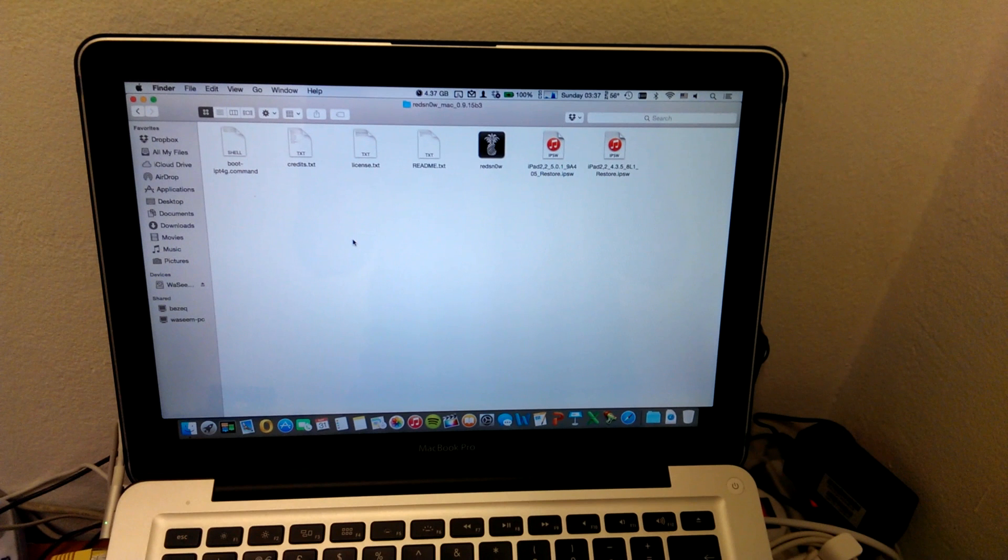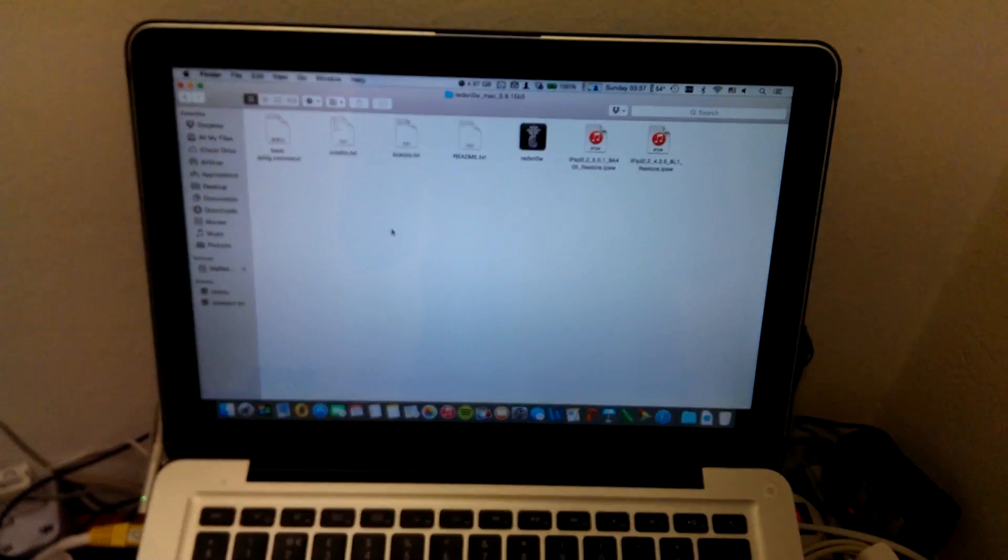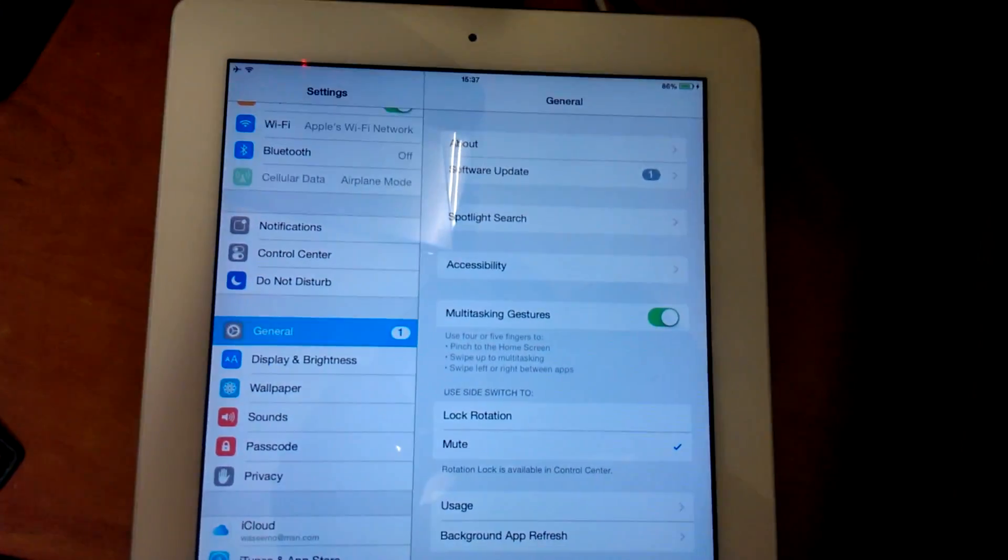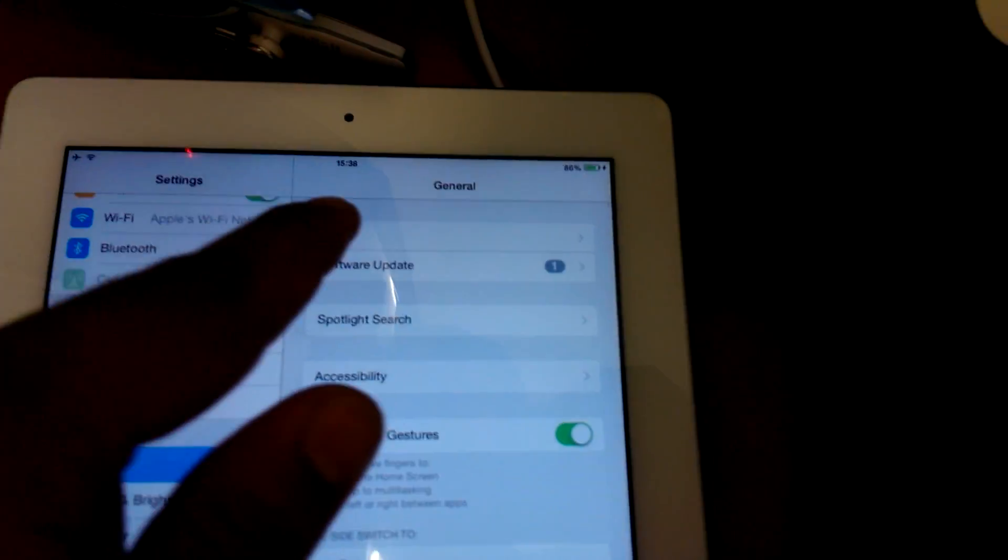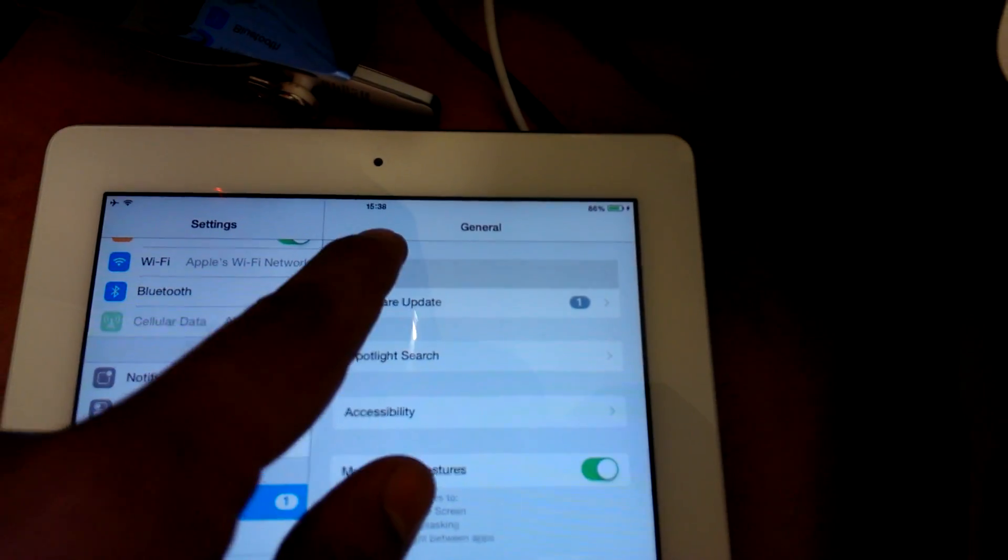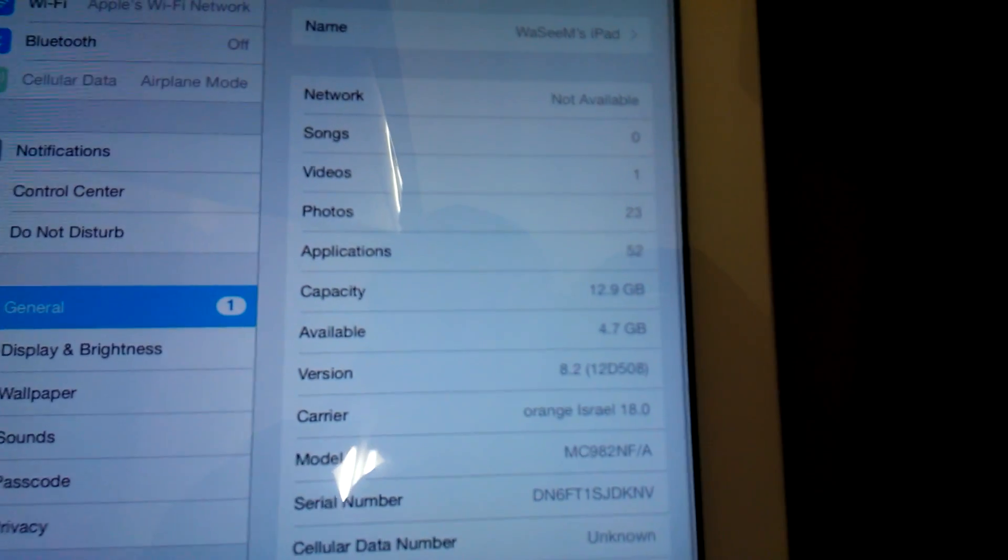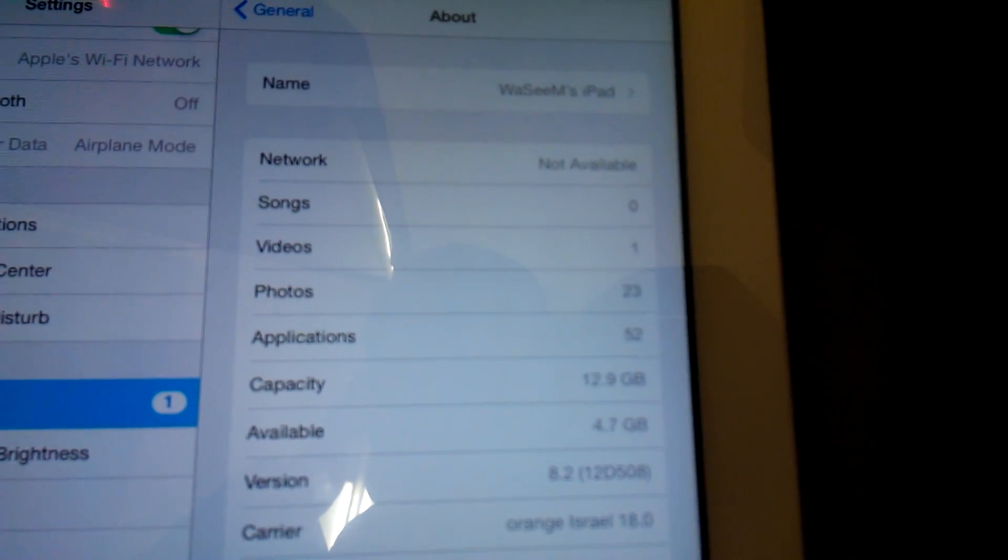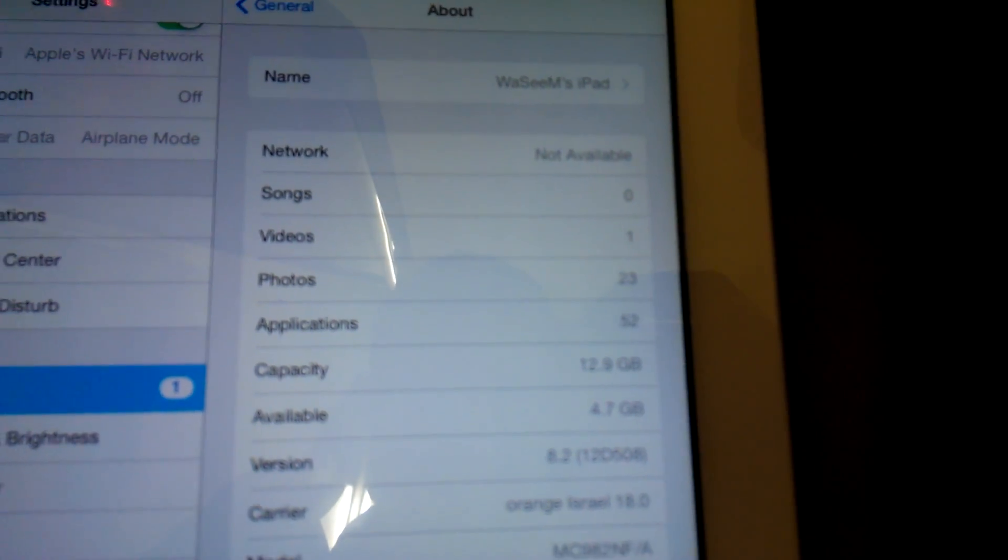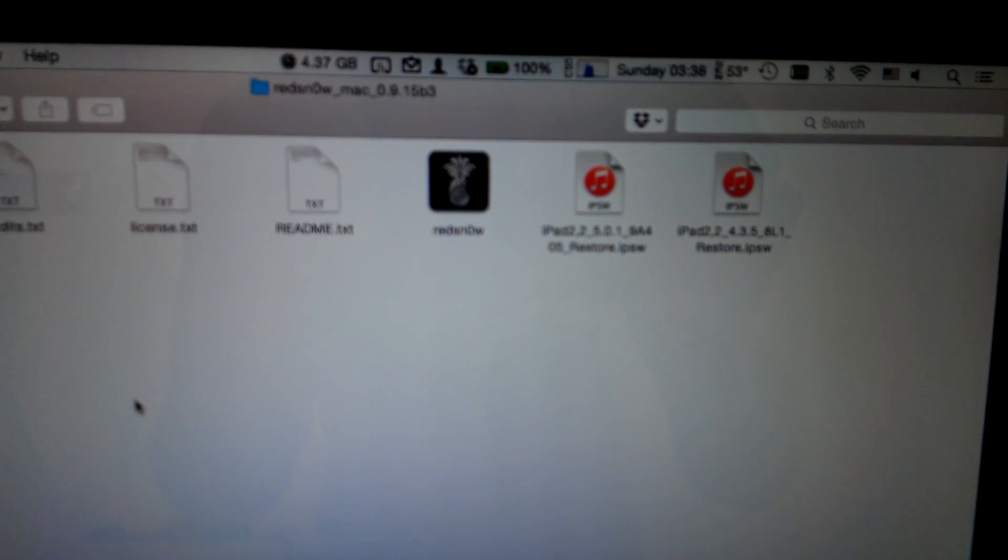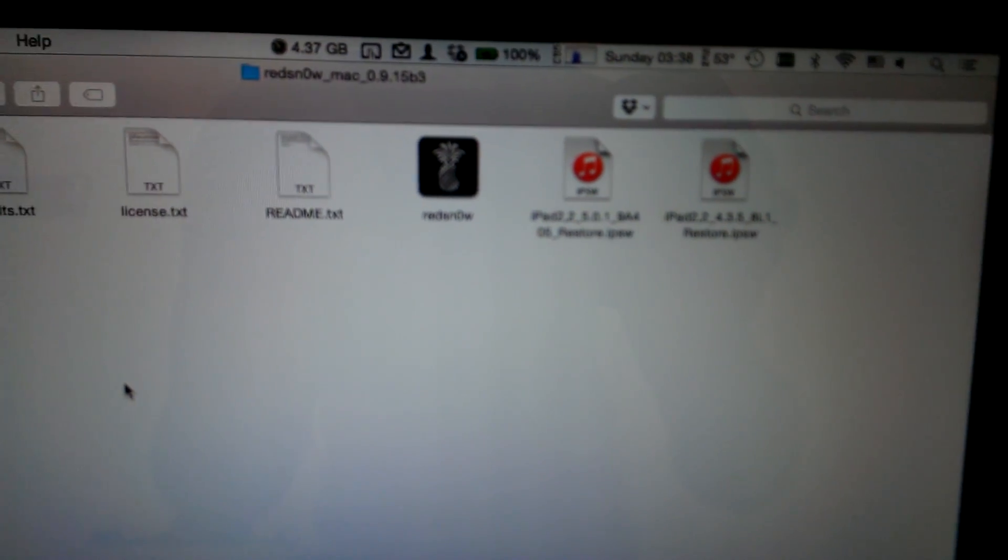What's up guys, in this video I'm gonna show you how to downgrade iOS 8 on the iPad 2 to iOS 6. So here you can see I have iOS 8.2, and what you need is RedSnow 9.15 b3.